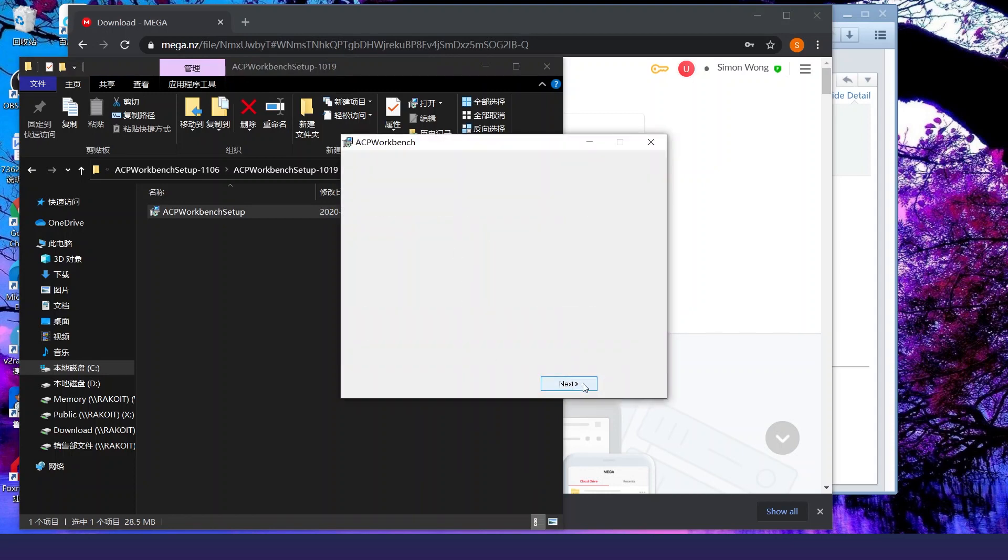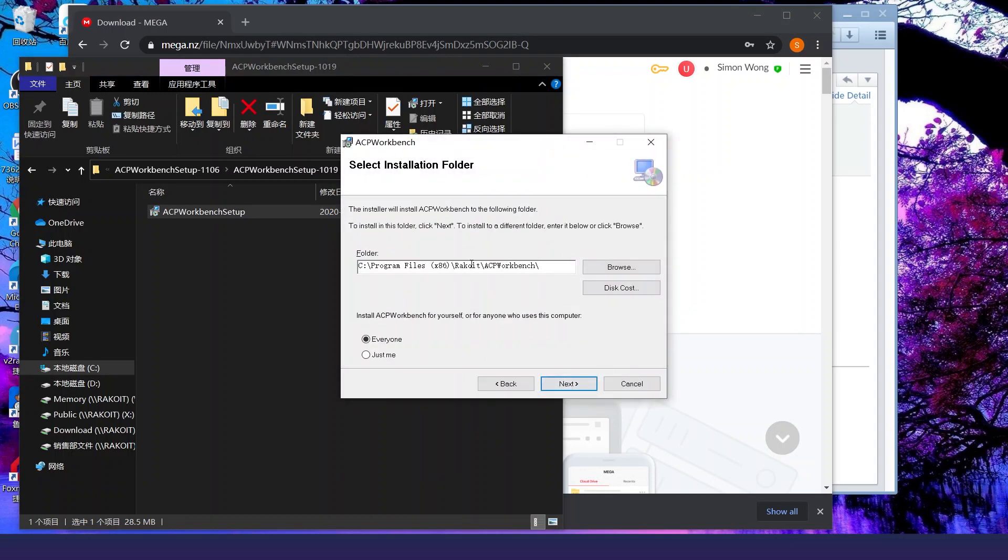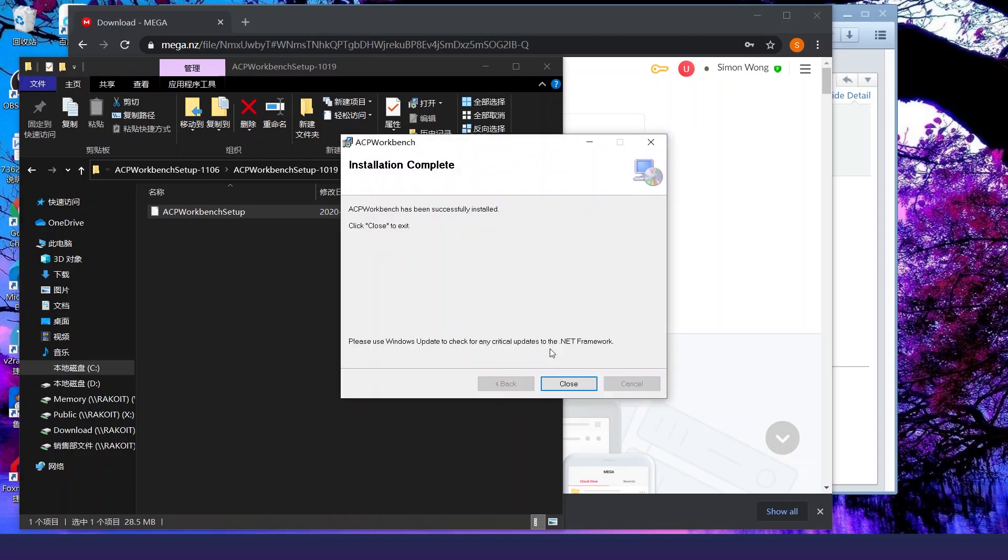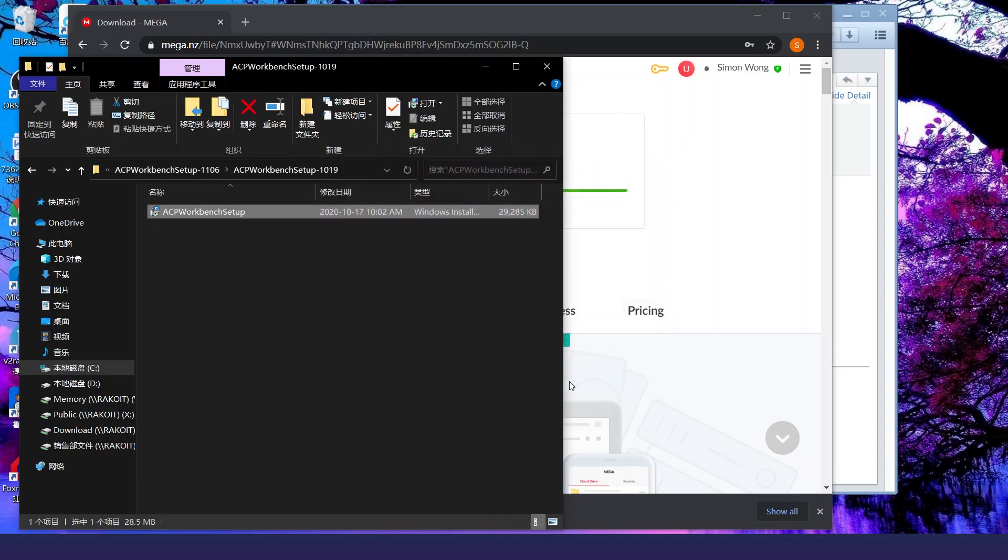Double click on it to start the installation. First click next. Select where you want to install it. Then click next again. Click next again. And then just wait till it's finished. Now it's done. Click close.